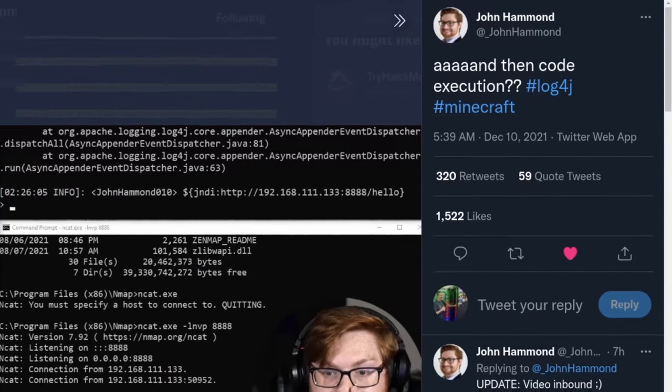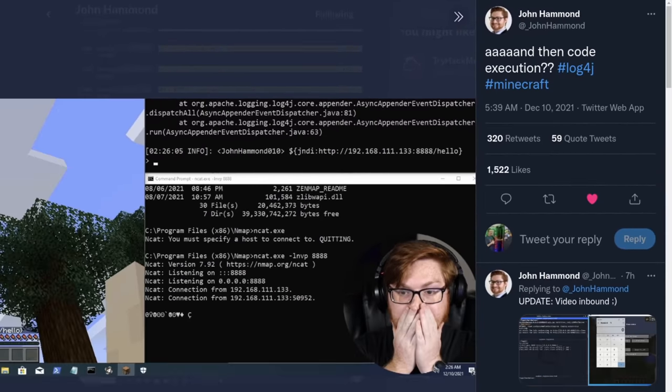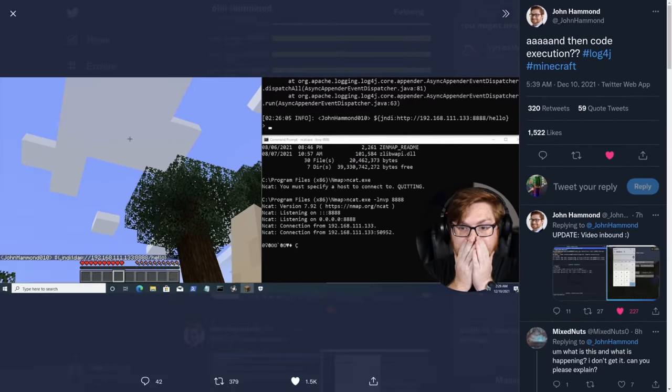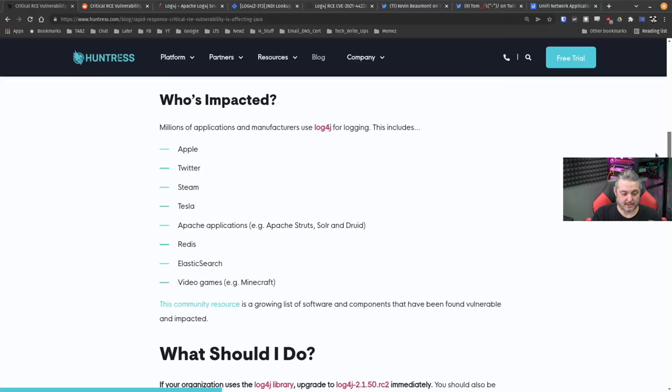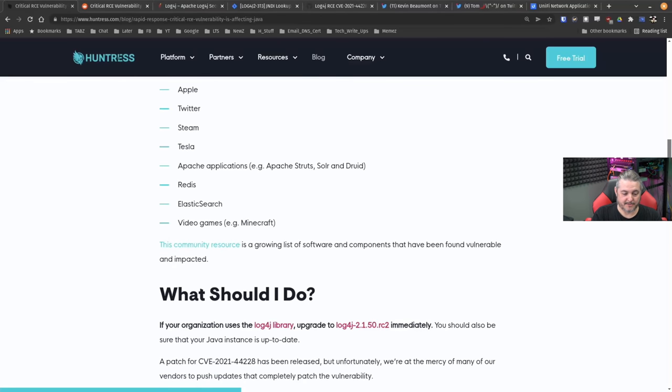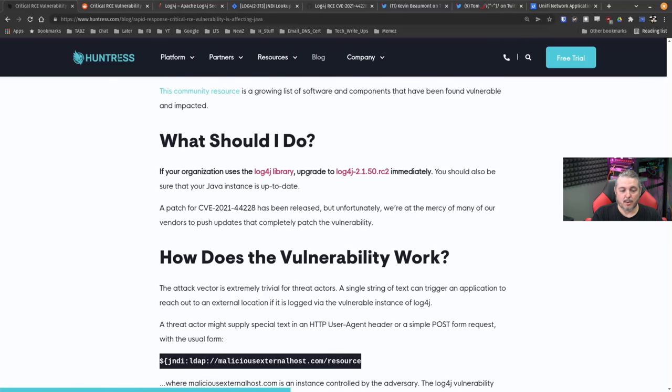the Minecraft, John Hammond targeting Minecraft, because why not? If you're going to do a proof of concept on something, why not start with the game? Obviously, this is very serious, but let's talk about just how trivial this is. There's a lot of places affected by this.